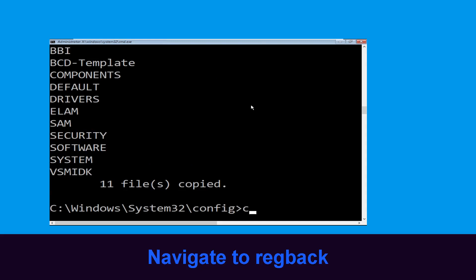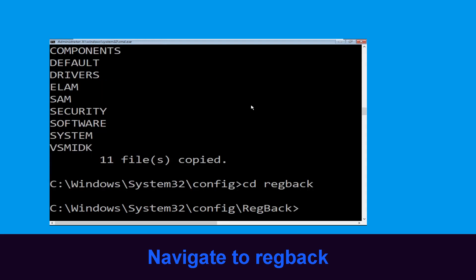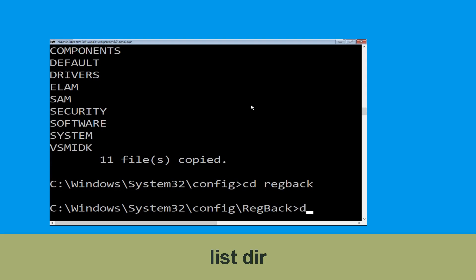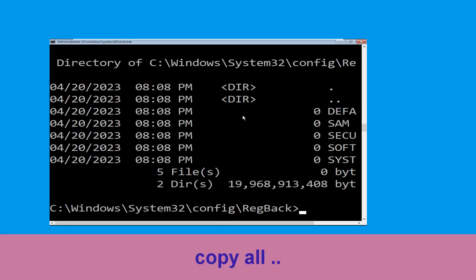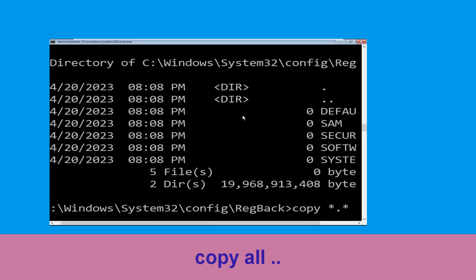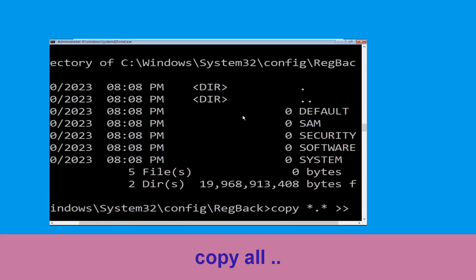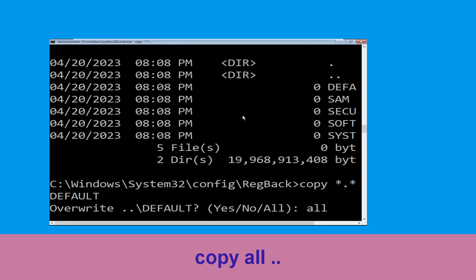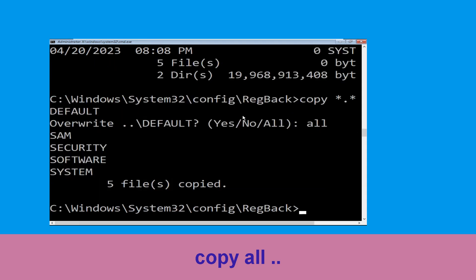Type cd regback and hit Enter to execute the command. Now type dir and hit Enter. Now execute this command: type copy *.* .. and hit Enter. After that, type all and hit Enter to execute the command.